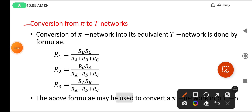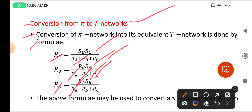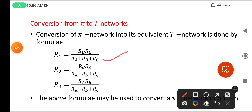Conversion from Pi to T networks: the conversion of Pi network into its equivalent T network uses the following formulas. R1 = (Rb · Rc) / (Ra + Rb + Rc). R2 = (Rc · Ra) / (Ra + Rb + Rc). R3 = (Ra · Rb) / (Ra + Rb + Rc). Here also there is a logic: the denominator formula is the same for all three.